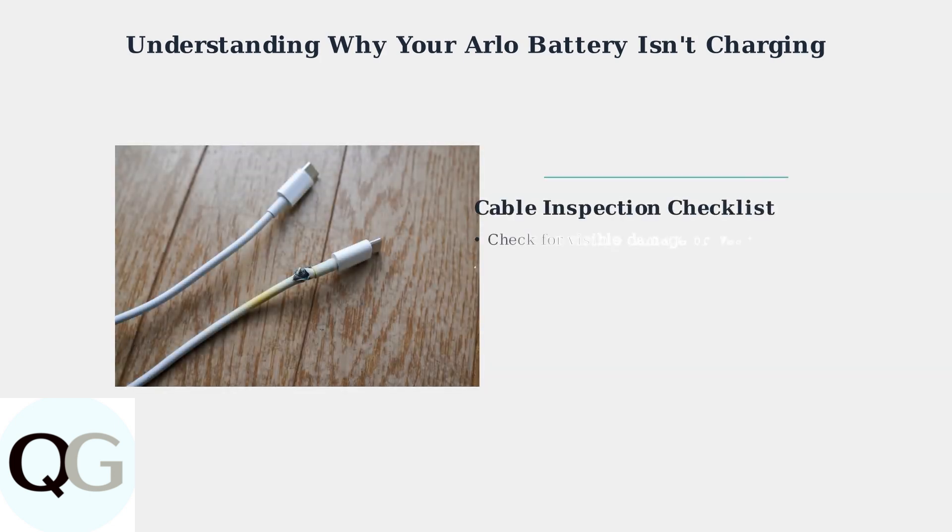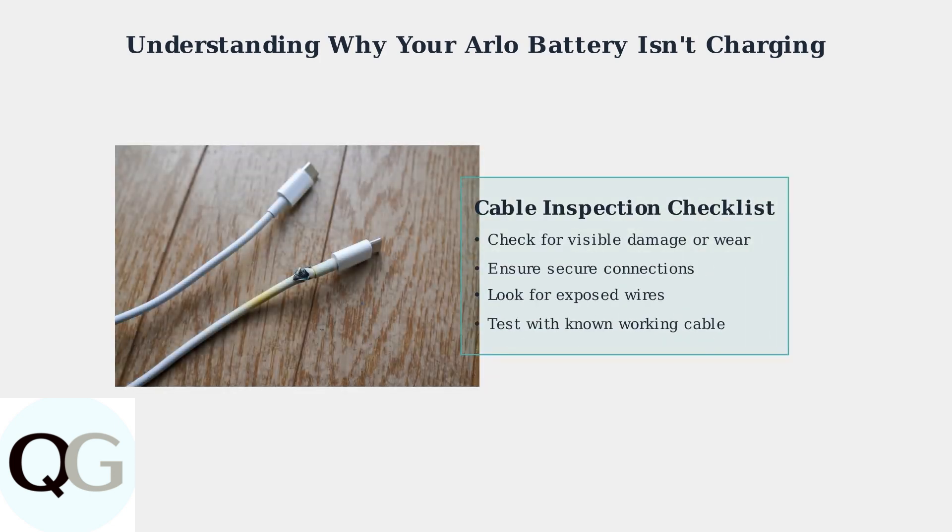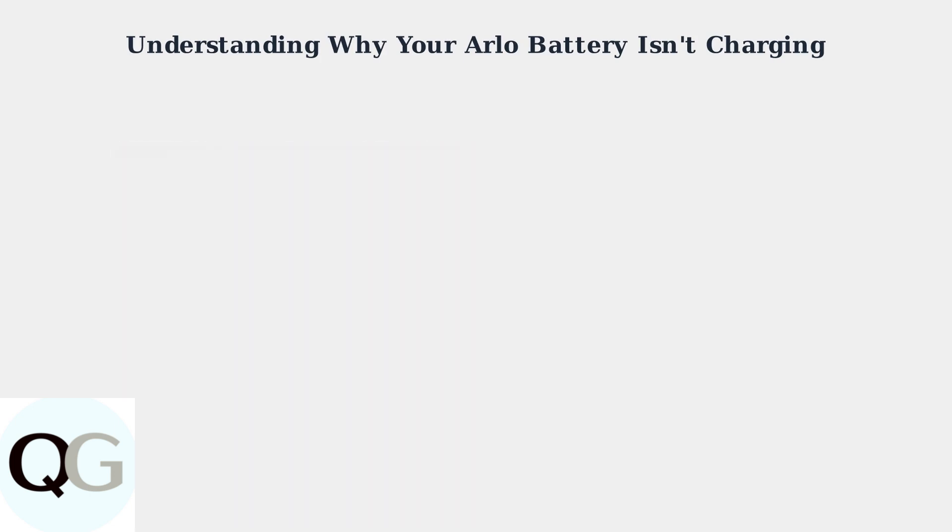Cable damage is another frequent culprit. Inspect your charging cables regularly for any signs of wear, damage, or loose connections. Damaged cables can prevent proper power delivery to your camera.